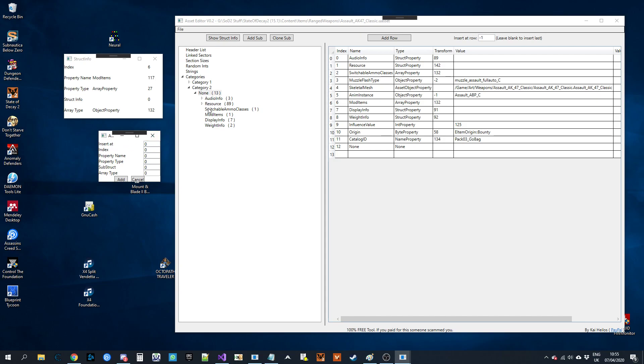So one, zero, one, two, zero index. So I want to put it above mod items. So it'll be zero, one, two, three. Index will be the next highest number.